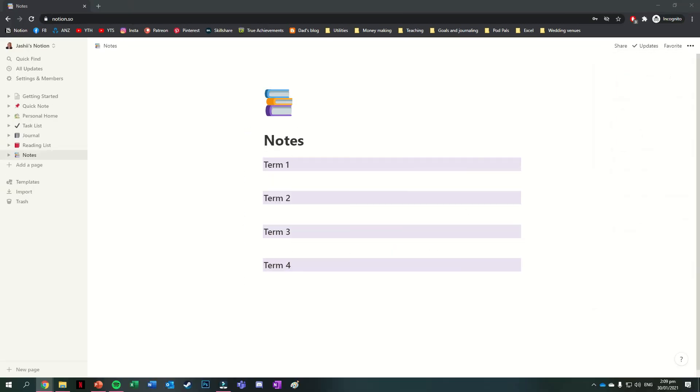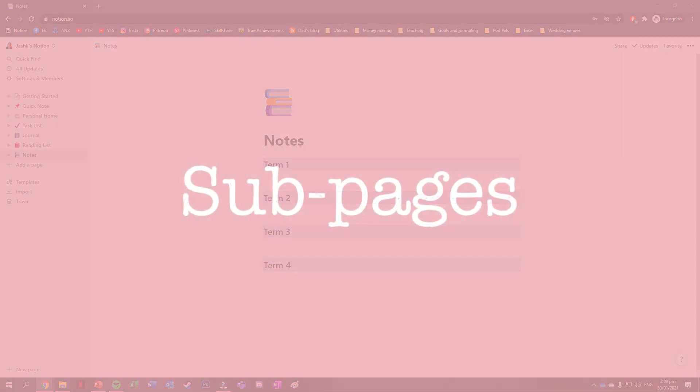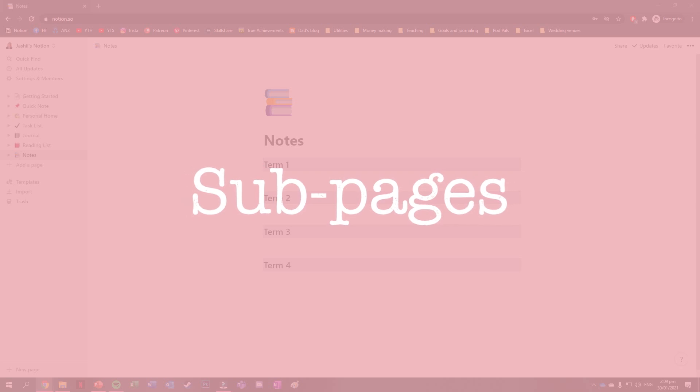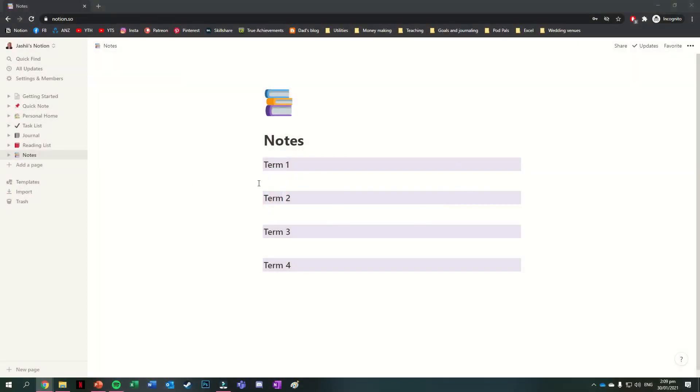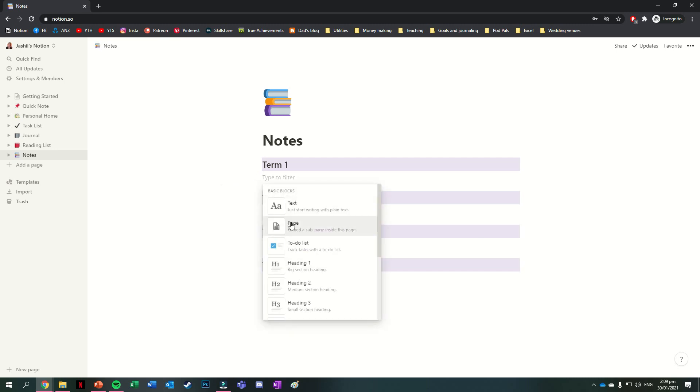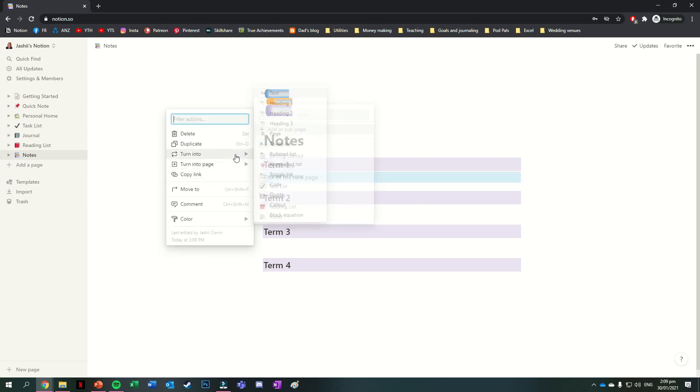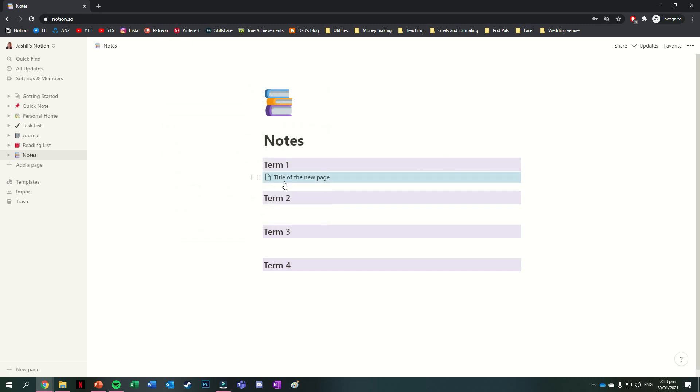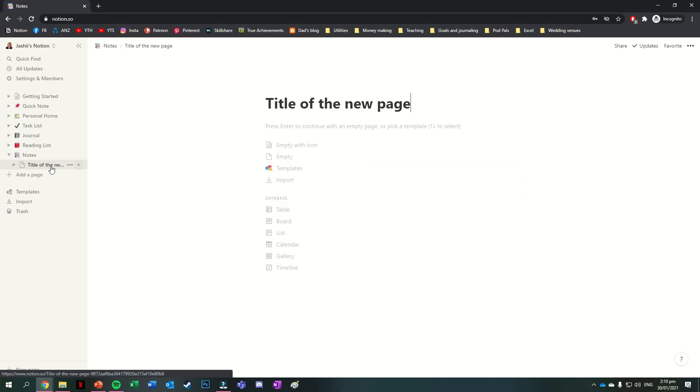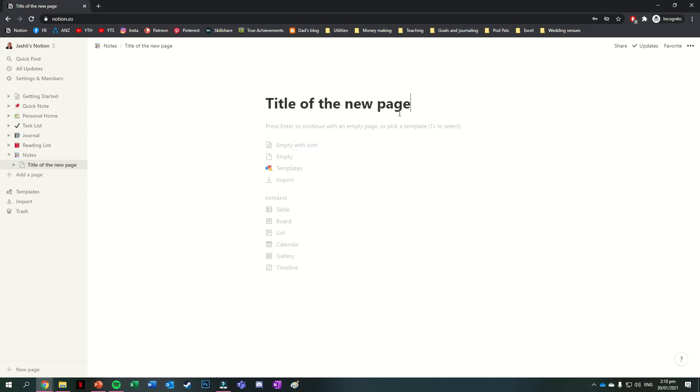Sometimes you might like to have pages within your page, or sub pages. This can be done by either pressing on the plus symbol next to a block and selecting page, or you can press the six dots next to an existing block to turn that block into a page. Whatever is in that block will become the new page's title though. Any sub pages you make will be nested under the main page on your sidebar. It's also good to note that you have a backlinks or breadcrumb section at the top to show you the page or pages that the one you're currently on is nested under. So for instance, the page I'm on at the moment is called title of the new page and it's nested under the notes page.